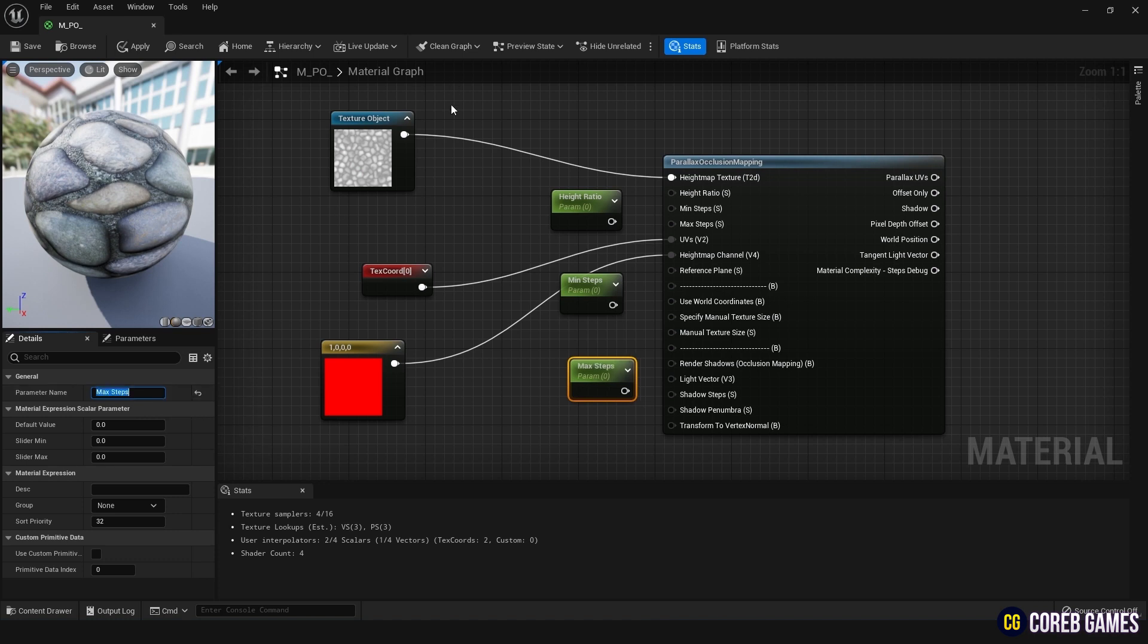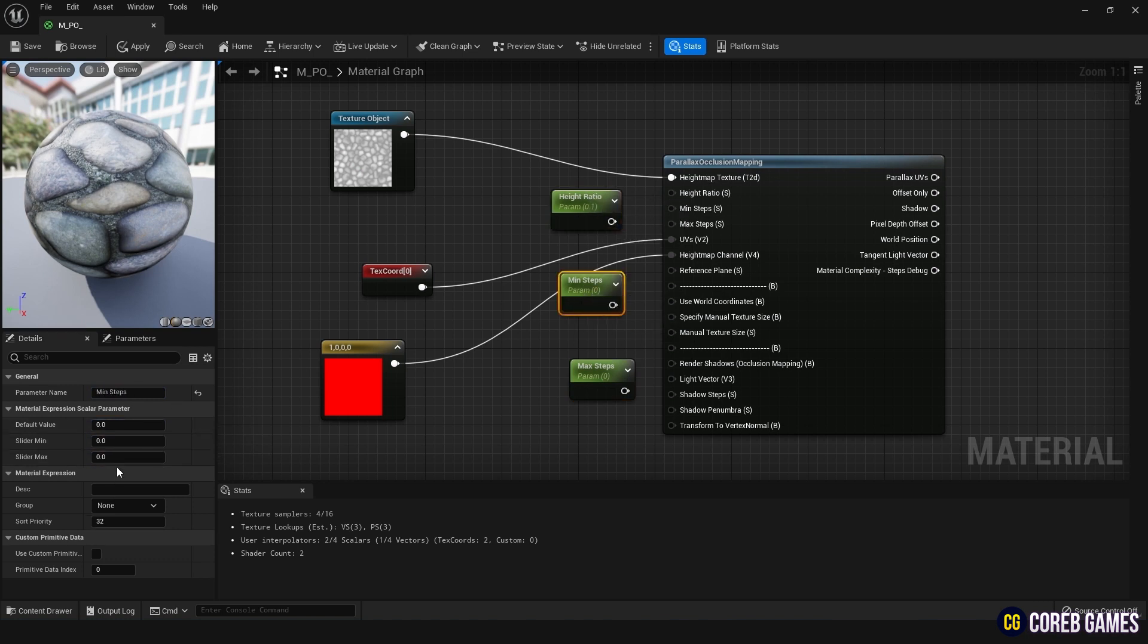Think of each step as the number of samples used to calculate the intersection within the material function. The more there are, the more accurate the result, but it's also heavier. I will set Max to 64 and Min to 32.